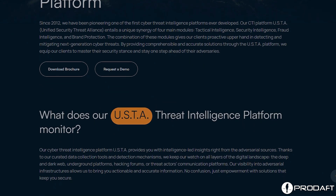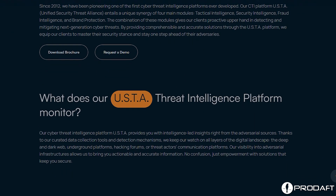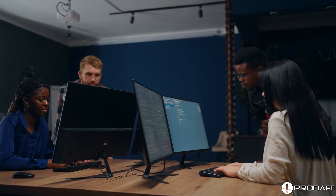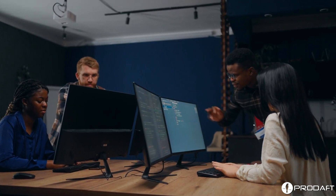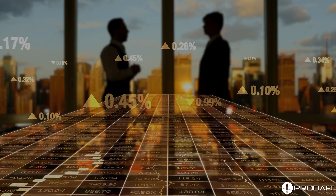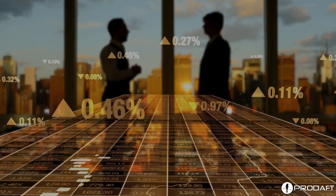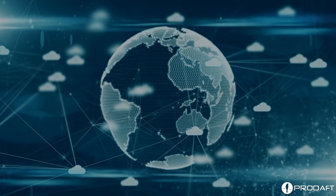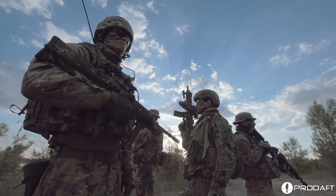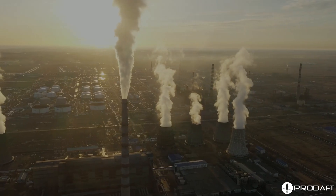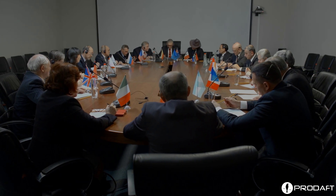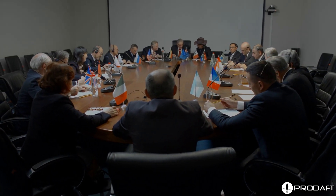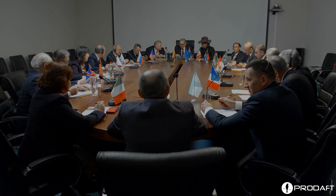The USTA platform functions as a flexible instrument for various vital infrastructures and is not limited to any particular sector. Banking and finance, e-commerce, aviation, insurance, fintech, telecommunications, defense, energy, and government all rely on USTA to find and analyze dangers inside their domains.